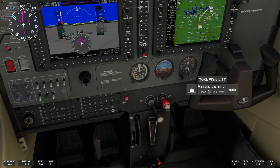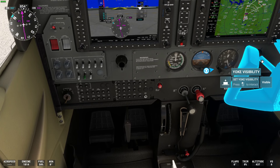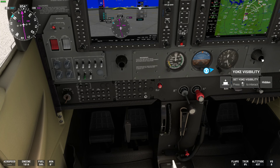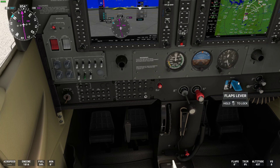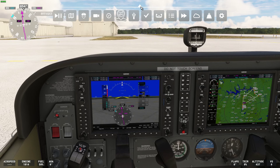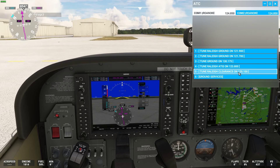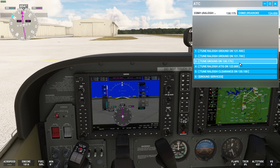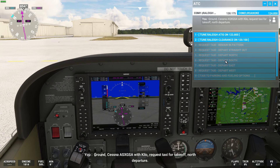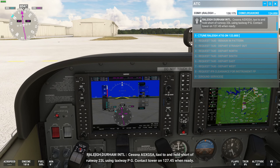Make sure flaps are up — on the Cessna Skyhawk they're hidden behind the co-pilot's yoke, so verify we're at zero flaps. Now we're basically ready to taxi. We pull up the ATC panel, contact ground, and request taxi for north departure: 'Ground, Cessna Alpha Sierra X-Ray Golf Sierra Alpha, with Kilo, request taxi for takeoff, north departure.'